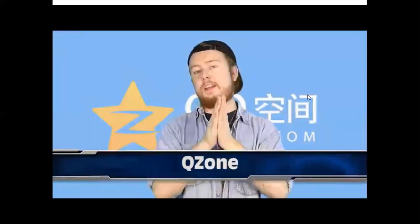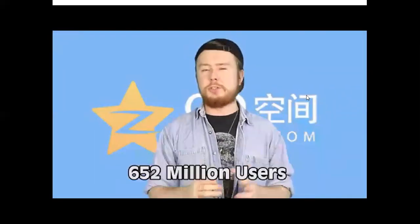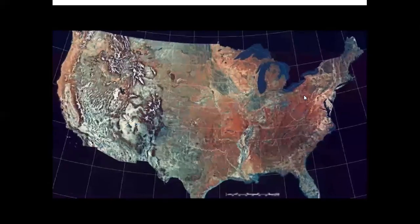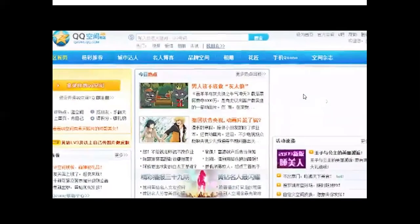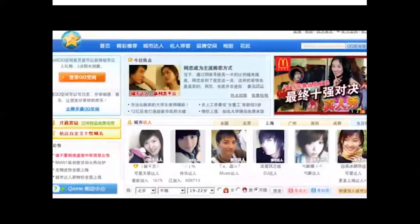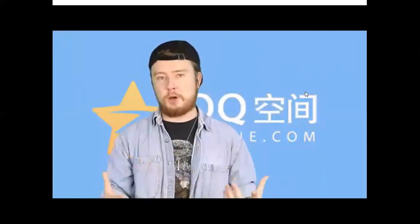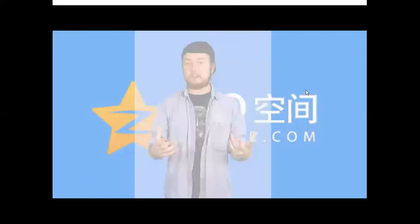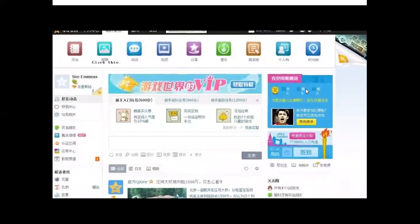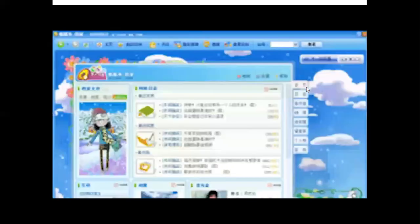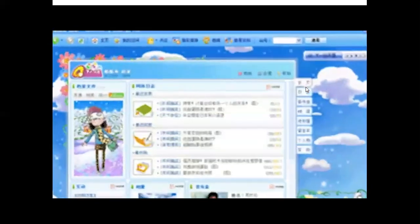Moving on to number six, we have Qzone — another Chinese site pulling in 652 million visitors a month, about twice the population of the US. It's similar to Tumblr: you can blog and share music, pictures, and videos. One key difference from western sites is that Qzone actually costs money to access everything. Users can pay monthly for a VIP service called Canary Yellow Diamond, which lets them customize their page, add background music, and access other features.